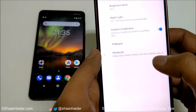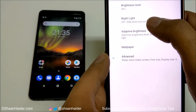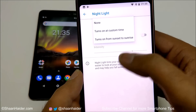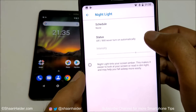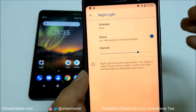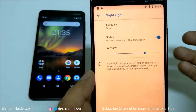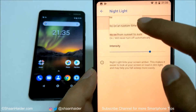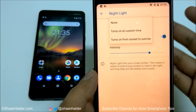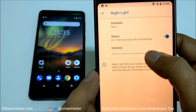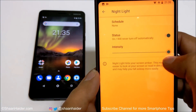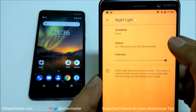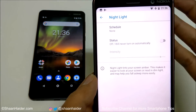Under Display Settings there is Night Light. Tapping on it gives you options to turn it on now, schedule it at a custom time, or set it from sunset to sunrise. When active, the screen turns slightly yellowish — the blue light is reduced, which helps when using the smartphone in low-light situations at night without straining your eyes. You can also adjust the intensity of the yellow or blue light filter.